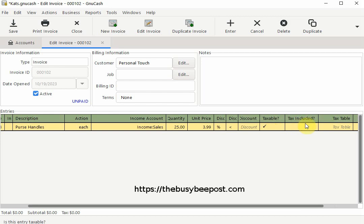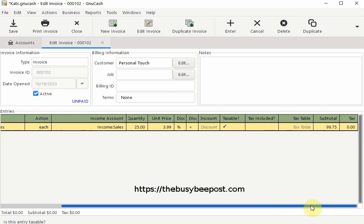And in the next column it asks is tax included. I simply leave it blank to indicate it is not included.